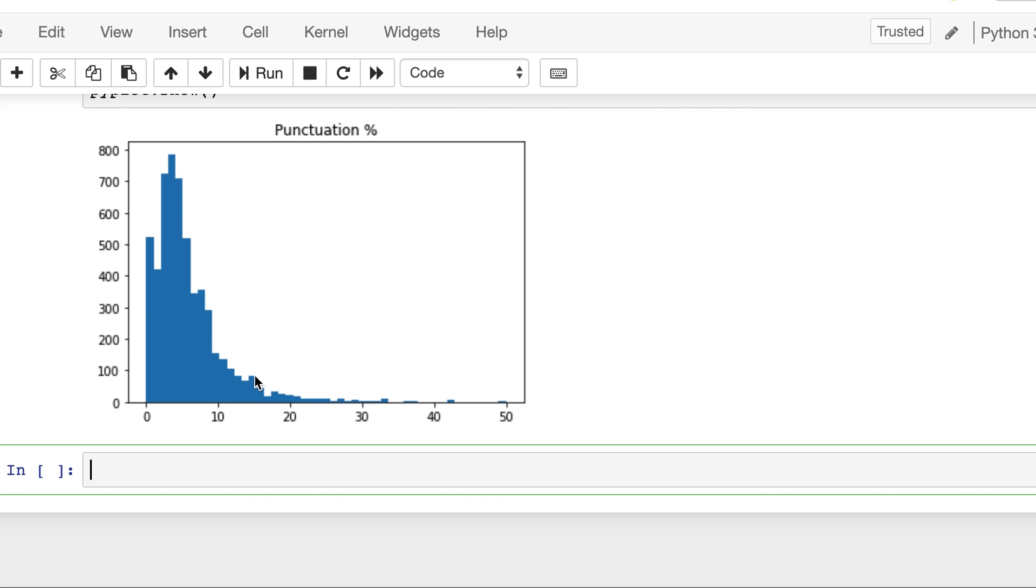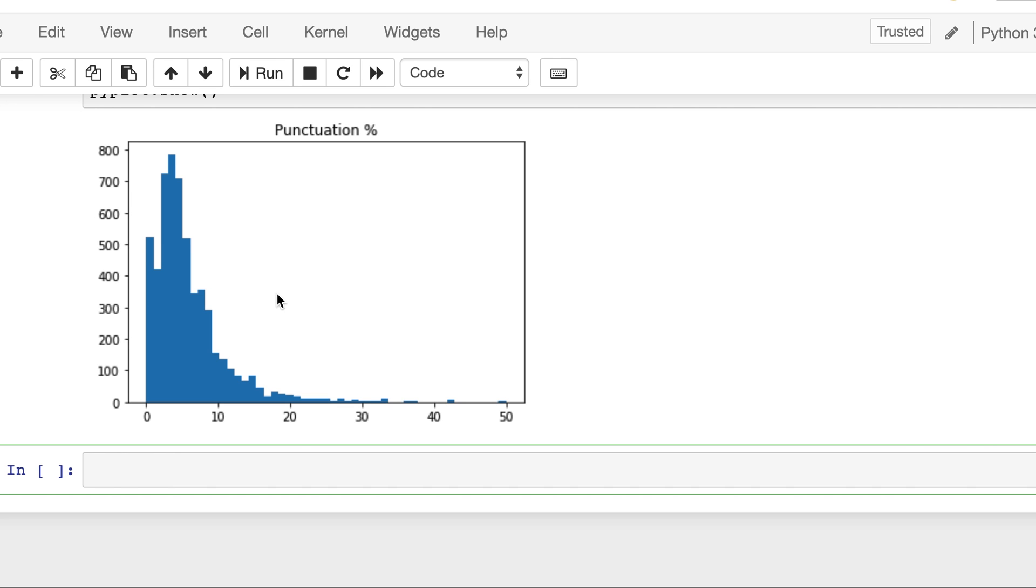So we will apply some transformation here and we can see that here most of the messages have punctuation percentage of around four to five percentage. So it's a perfect candidate for this distribution transformation.